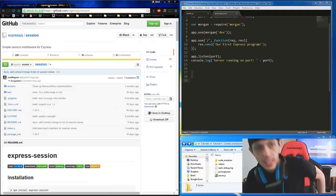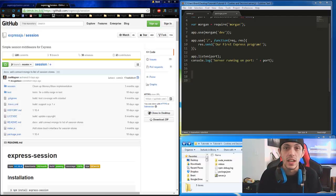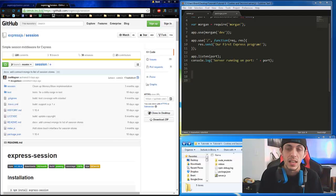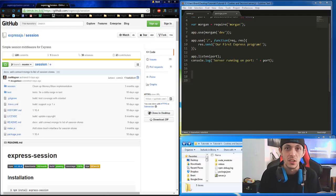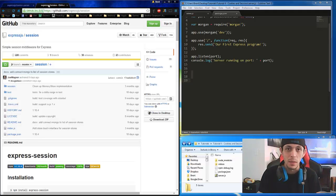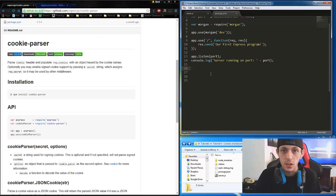The next one is Express Session. Express Session allows us to authenticate transactions between the client and the server. It basically lets the server know that the client is the same person they've been talking to, and it keeps bad people away from watching your connections.